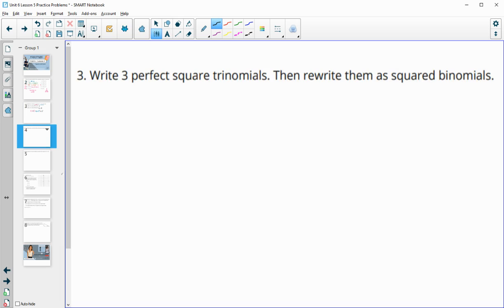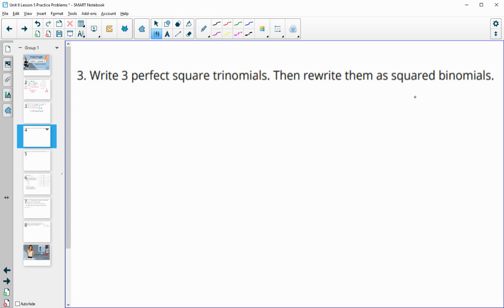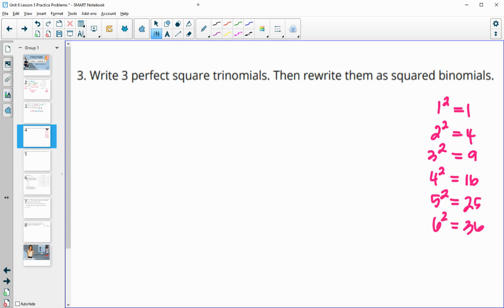Number three: write three perfect square trinomials, then rewrite them as squared binomials. You can make up whatever you want, but you do need the last term to be a perfect square. When thinking about perfect squares: 1 squared is 1, 2 squared is 4, 3 squared is 9. You'll need one of these perfect square numbers at the end of your trinomial.